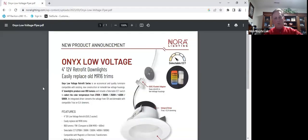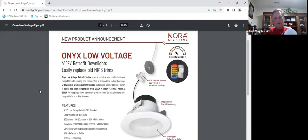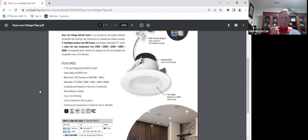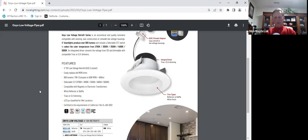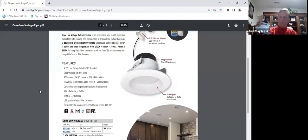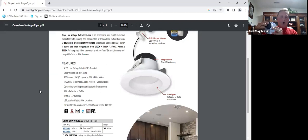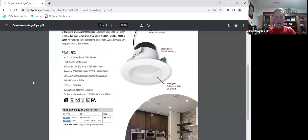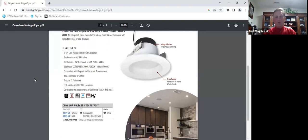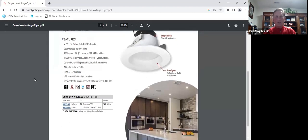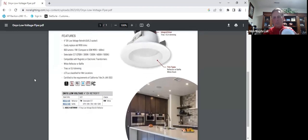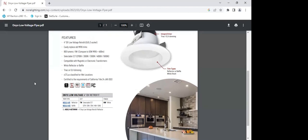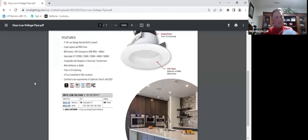The Onyx low voltage little retrofit, so that the bi-pin for magnetic and electronic older transformers, all in a multiplier platform, five CCT adjustability on the backside, all in stock for you. Very nice high CRI and 800 lumens. So this is in comparison to an older MR16 at four or 500 lumens, but this is all in stock as well.